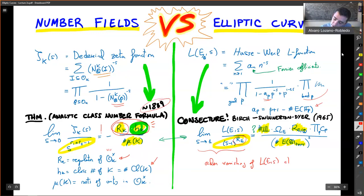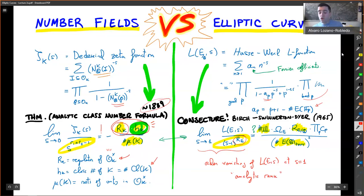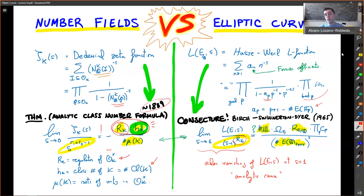Really what we are after is the order of vanishing of L at s=1, which is what we call the analytic rank of the elliptic curve, and which conjecturally equals the algebraic rank. So we start from information about prime ideals or prime numbers and reduction modulo prime numbers, and from there get information about variants that are very hard to compute otherwise.